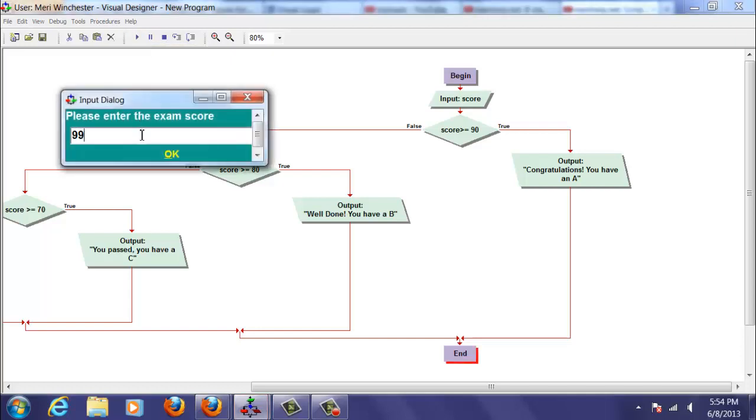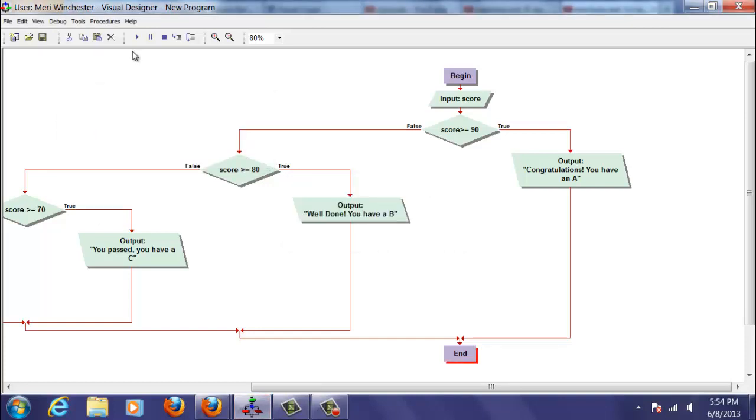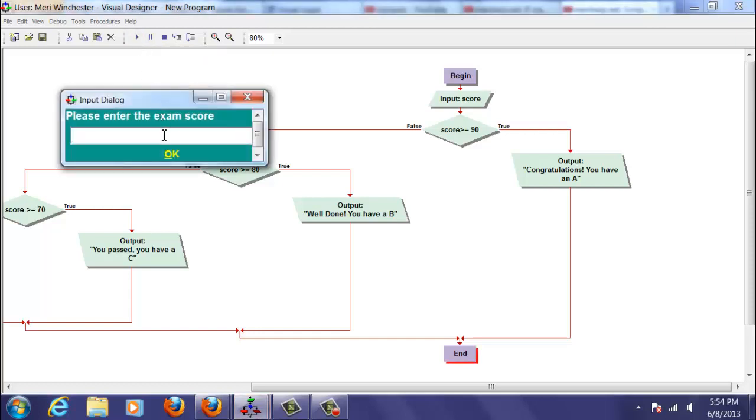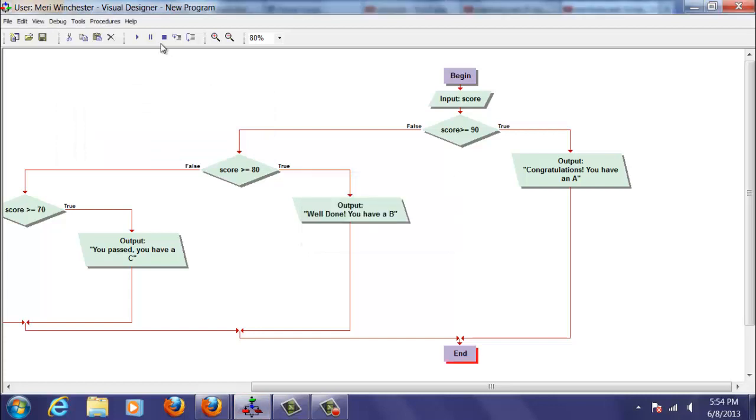If we put in 99, the initial logic is okay and we have an A. If we put in 85, it should be a B. I always like to check every branch of the logic to make sure it's working.